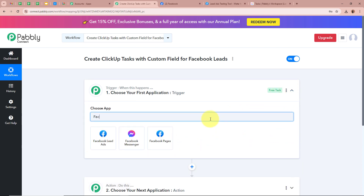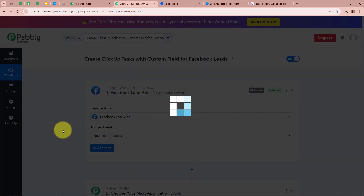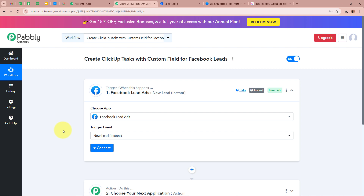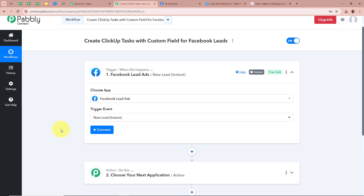First, we are going to set up our trigger step. Click on the arrow and for the trigger application we are going to select Facebook lead ads, and for the trigger event, New Lead Instant. We are taking Facebook lead ads as the trigger application and New Lead Instant as the trigger event because we want Pabbly Connect to automatically capture the response whenever a new lead is generated.